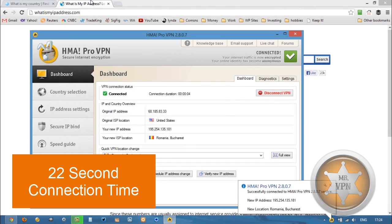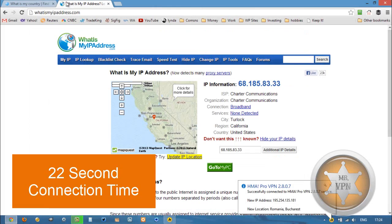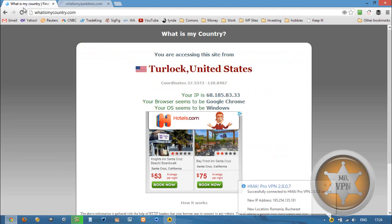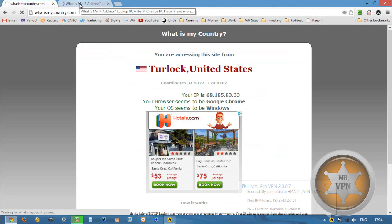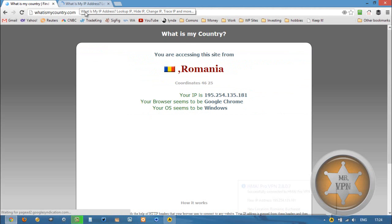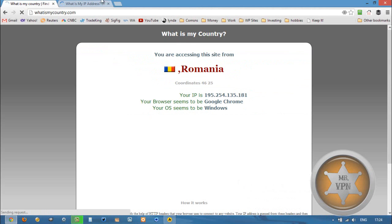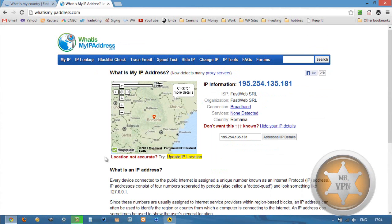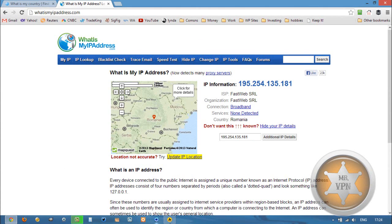And once we're connected, we should be able to surf as if we were in Romania. I'm going to refresh these to check that my IP is good. There we go, Romania. And Romania with no proxy detected, so we're good to go.